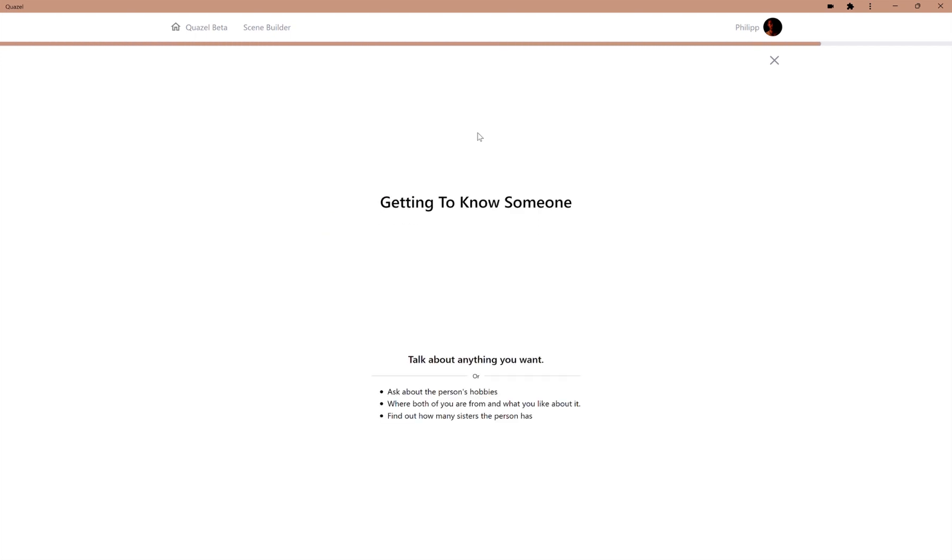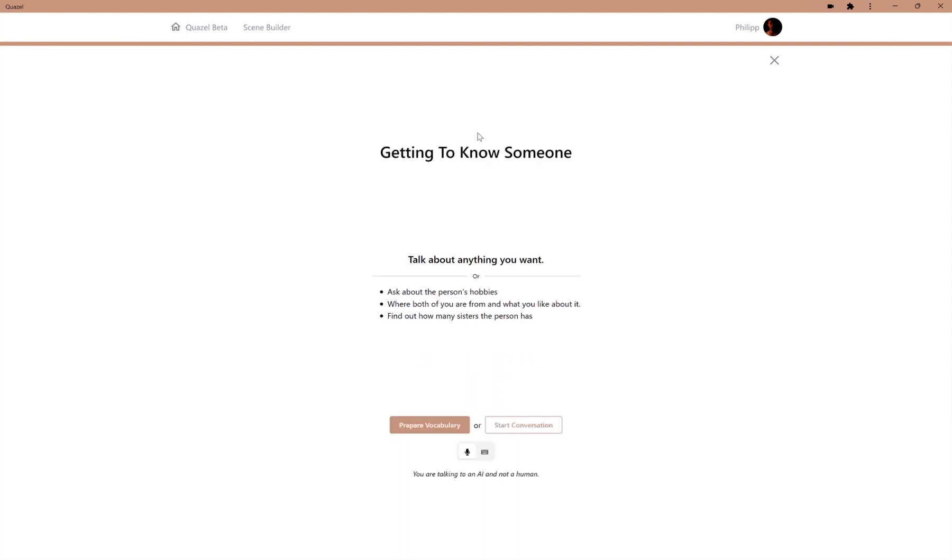We can talk about anything we want, or we can try to achieve one of the predefined tasks. In this case, we can talk about the hobbies, where both of us are from, and find out how many sisters the other person has.